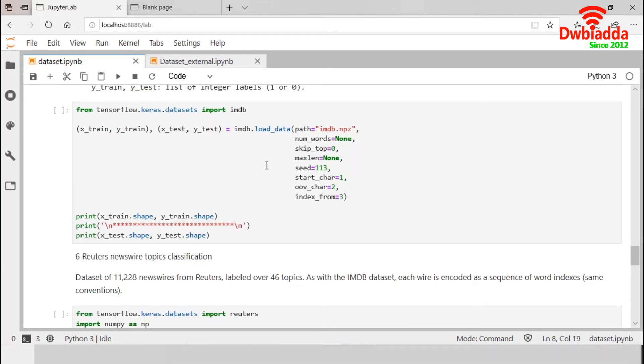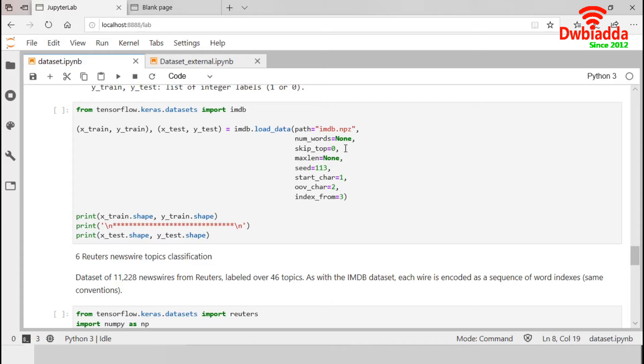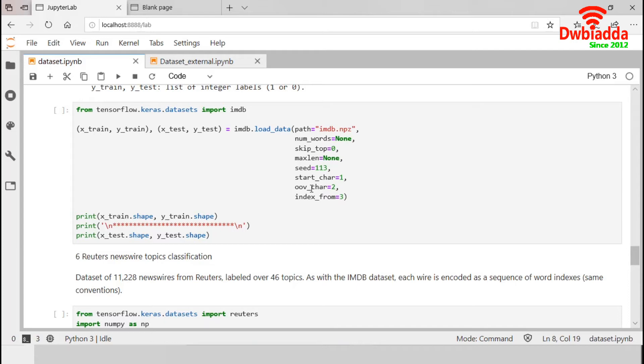First one is path. If we do not have the data locally, this is the path to which IMDB will be downloaded. NUM_words will consider the top most frequent words. Anything beyond this value will be encoded as an out of value. This skip_top tells Keras how many of the top frequent words to skip before starting the count towards num_words. MaxLen specifies the maximum length of the sequence. Seed is the random seed value for reproducible data shuffling.